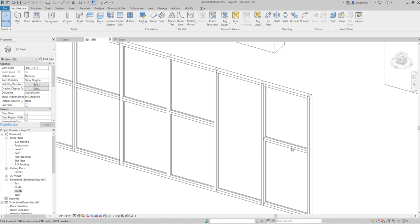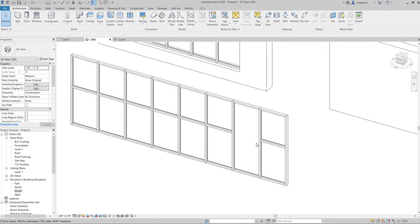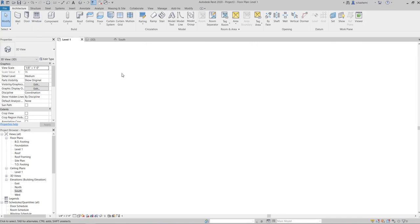Because curtain walls are a type of wall, all wall editing options apply. Now I'm going to create an interior partition at level one.